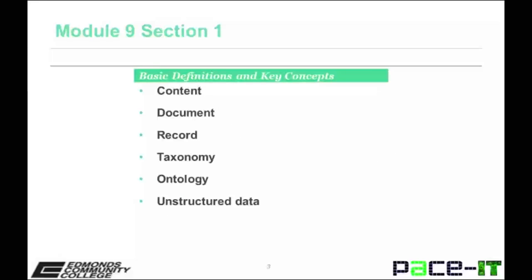Let's go over some basic definitions and key concepts. Content is the information within documents and web pages. A document is generally any information delivery vehicle, be it paper or electronic. A record is evidence of an organization's activities or decisions.